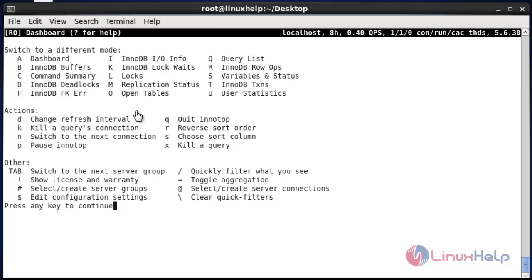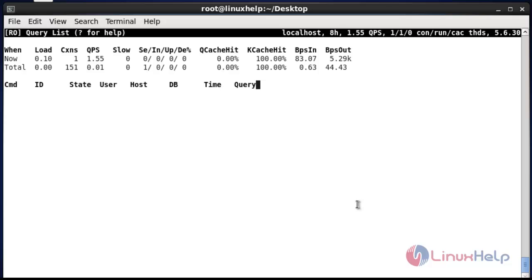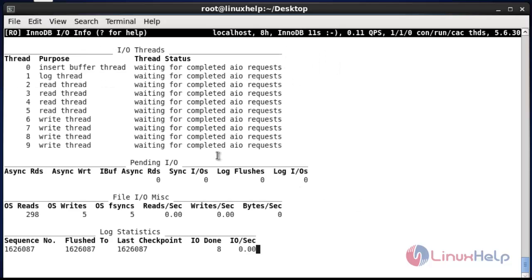Let me show how to use these options. Now press uppercase I. It will show the InnoDB input/output information. You can easily identify the I/O information and also the threads which are presented here.